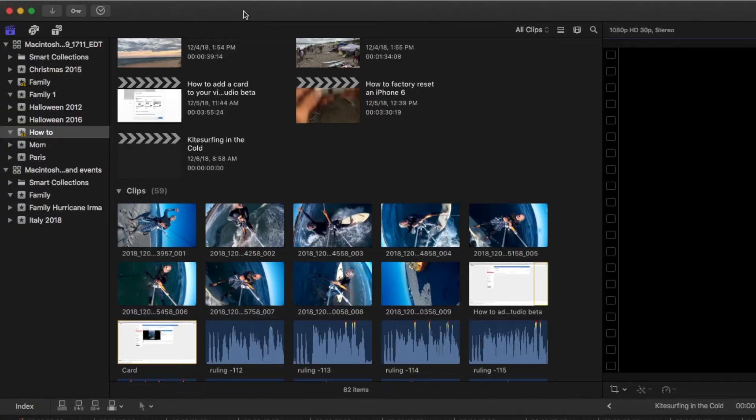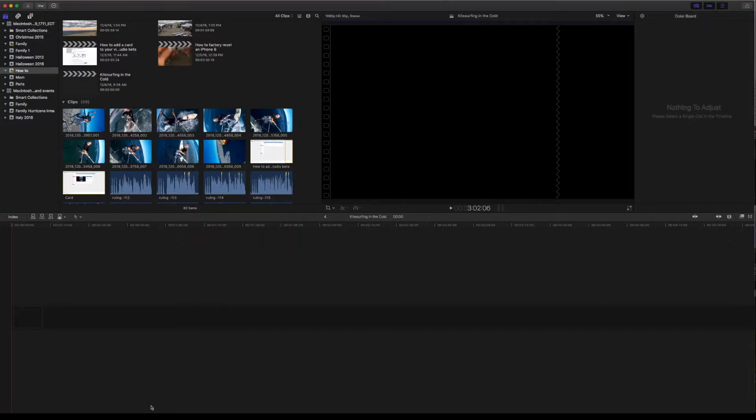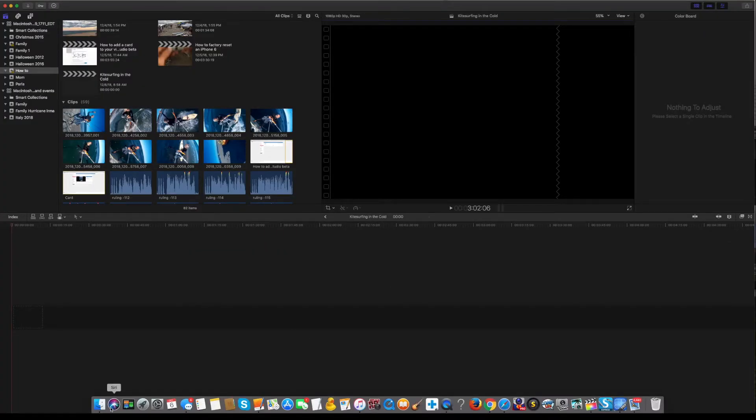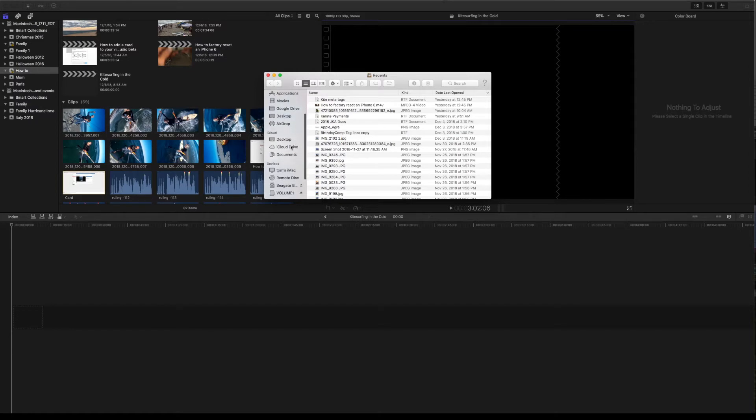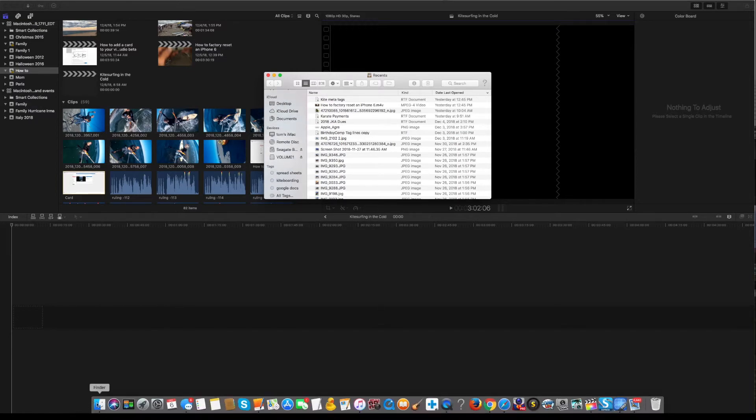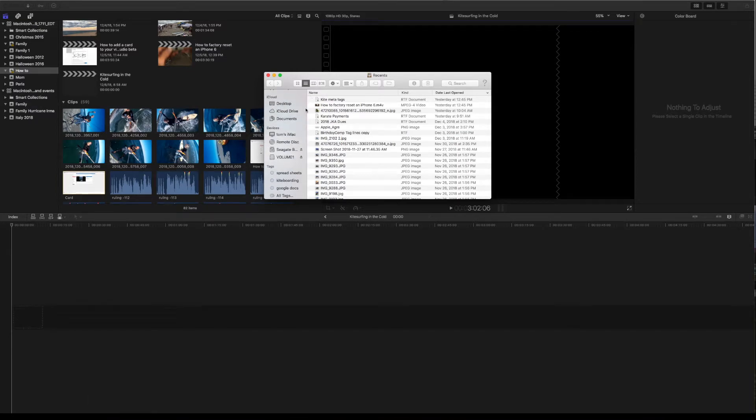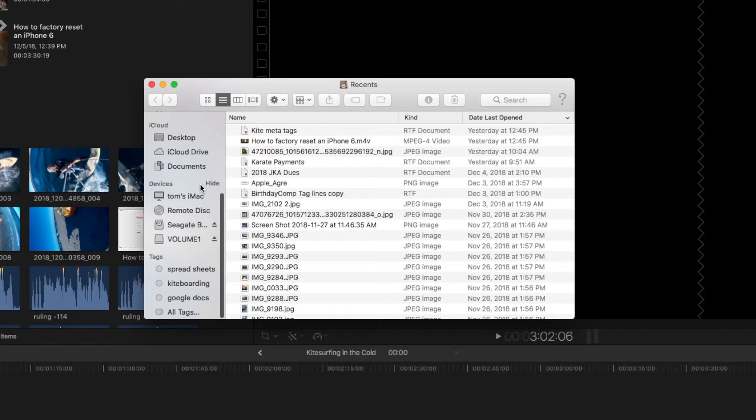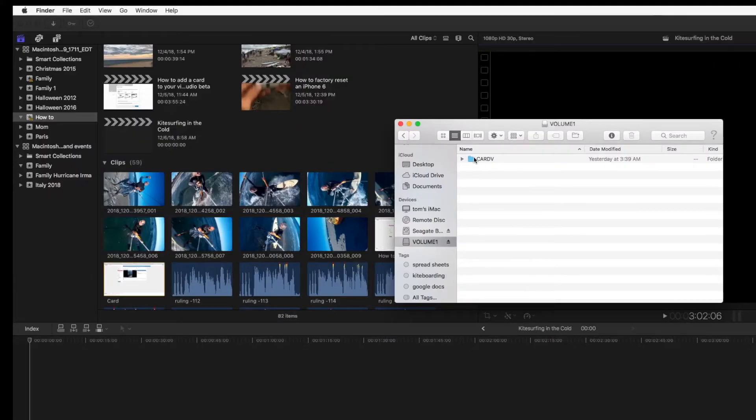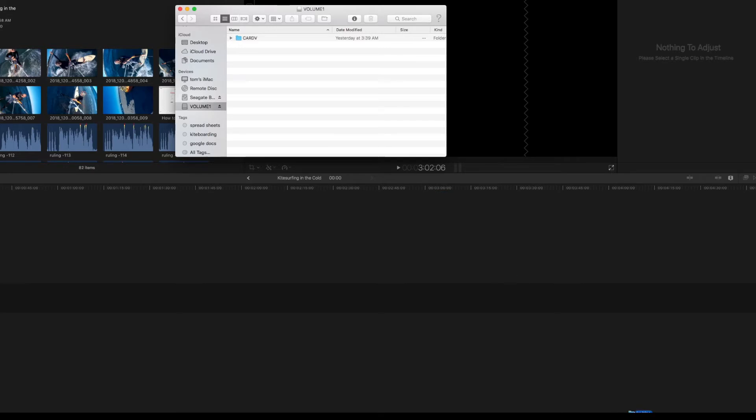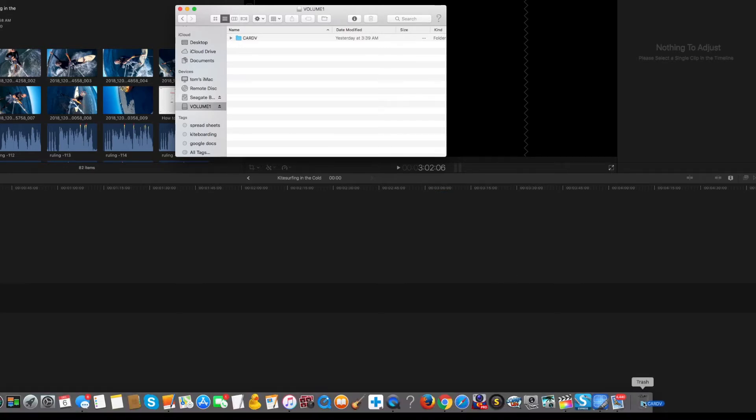So once you've got them imported, what I always do is I'll come down here and I want to clean this card. So I'll drop down to the bottom of the page and open up my finder, click on it, and then go and find the volume.